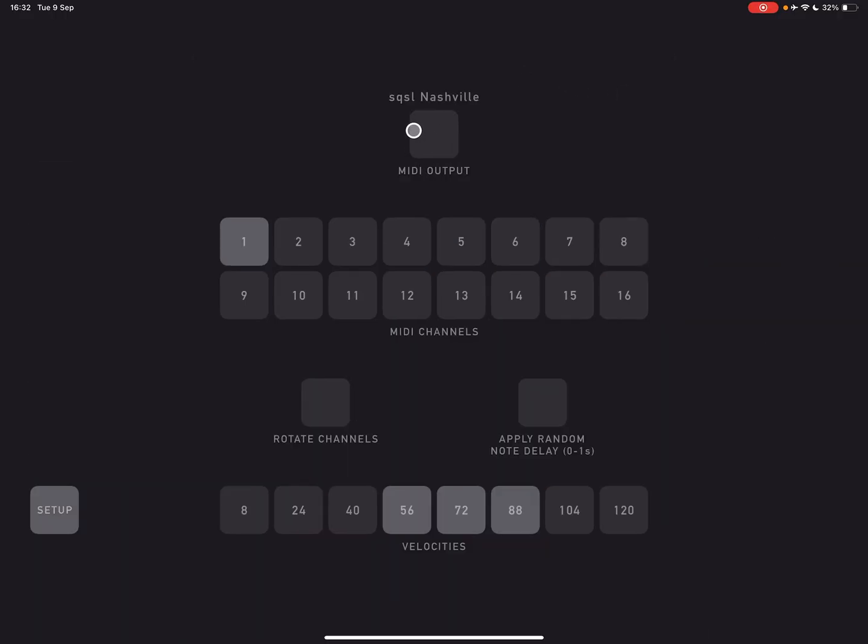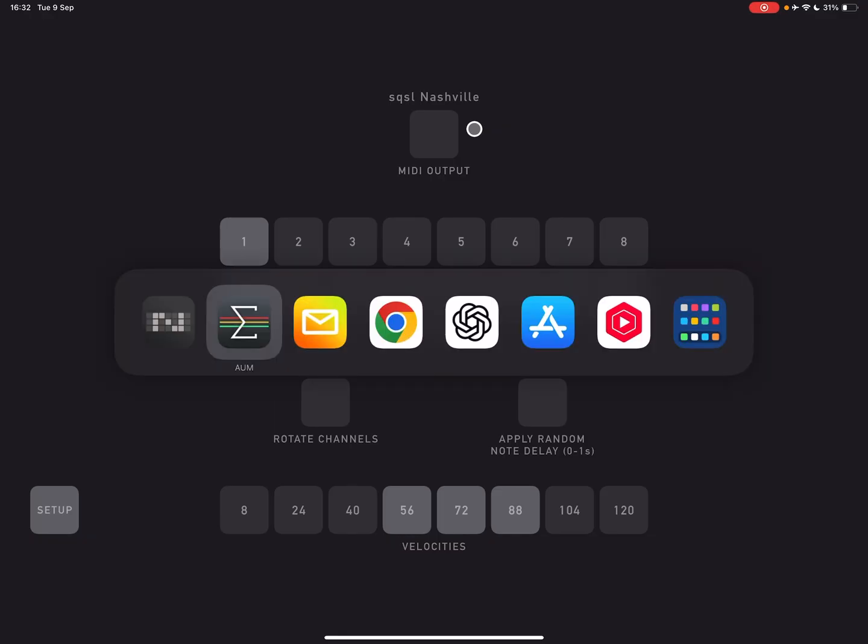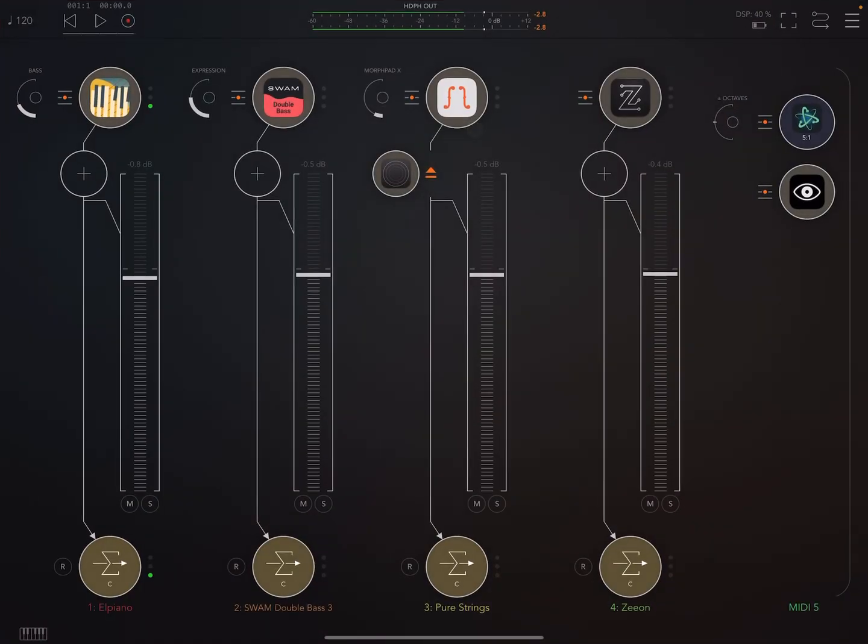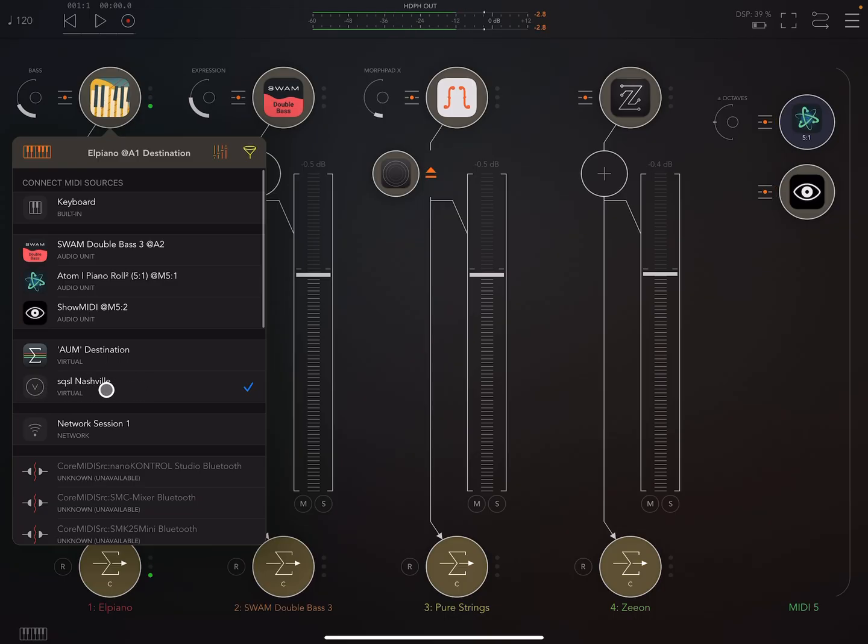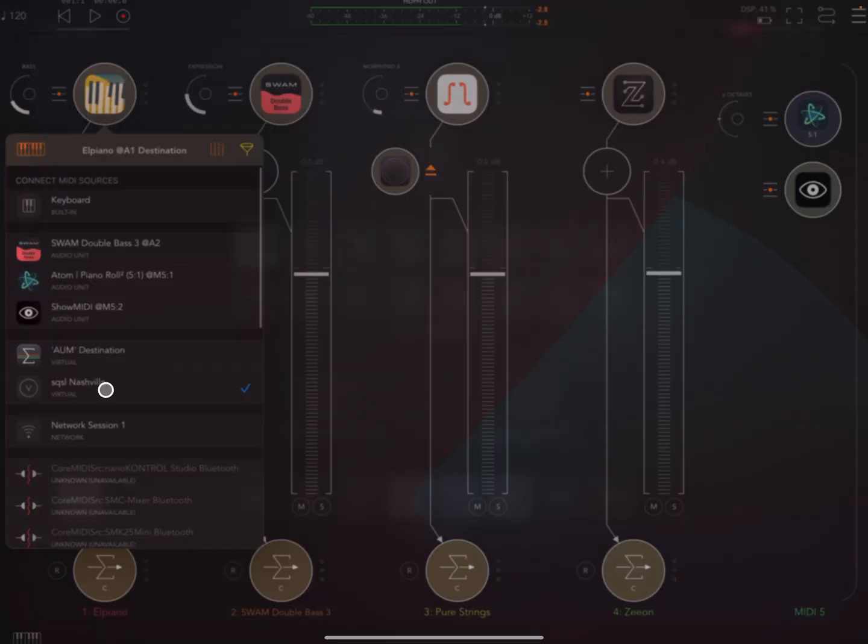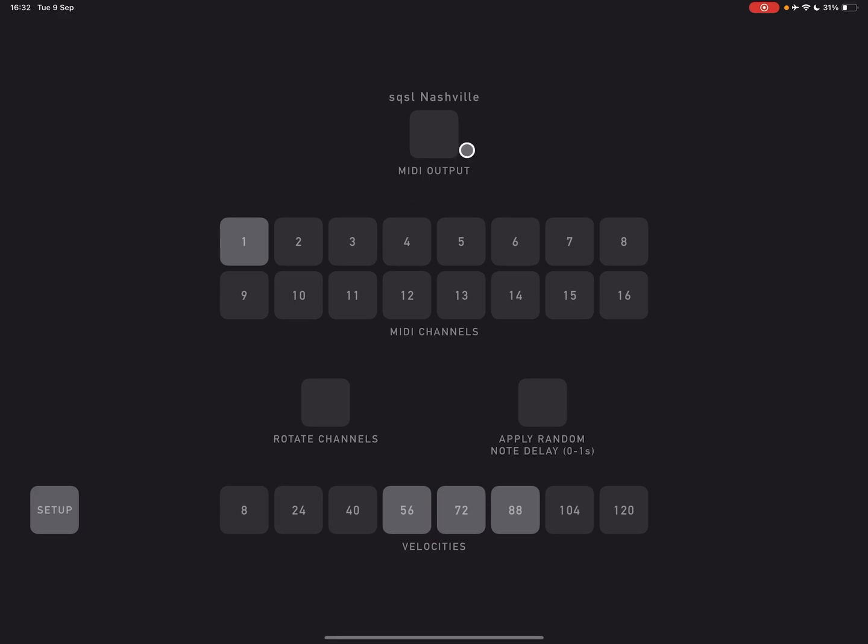So if you're sending this to another app, just make sure that the MIDI output here, we have a few different options that we can select depending on what the system sees as destinations that you could send that to. And then just in here, just make sure that you're receiving it from whatever Nashville is sending out on. So here, SQSL Nashville.